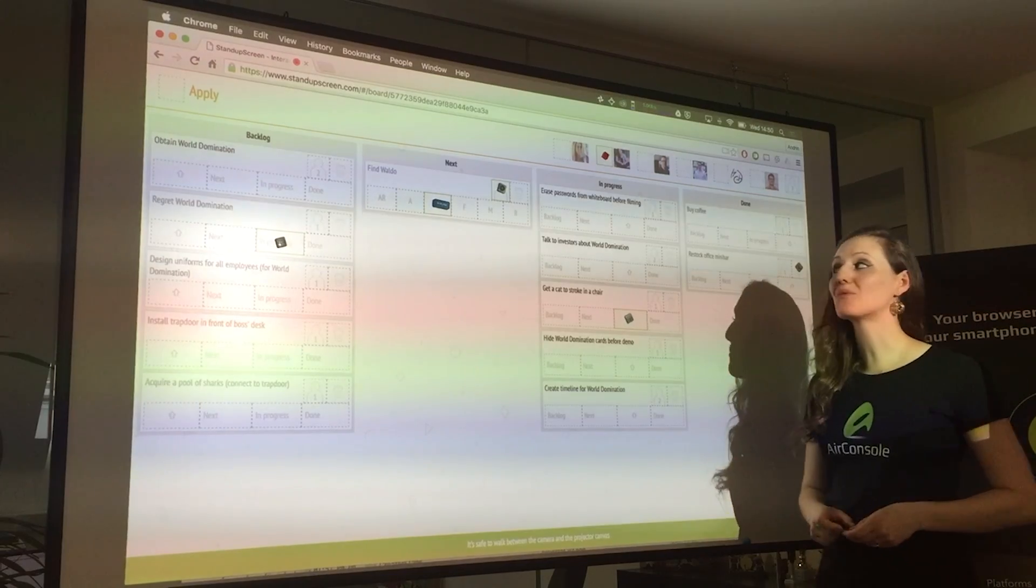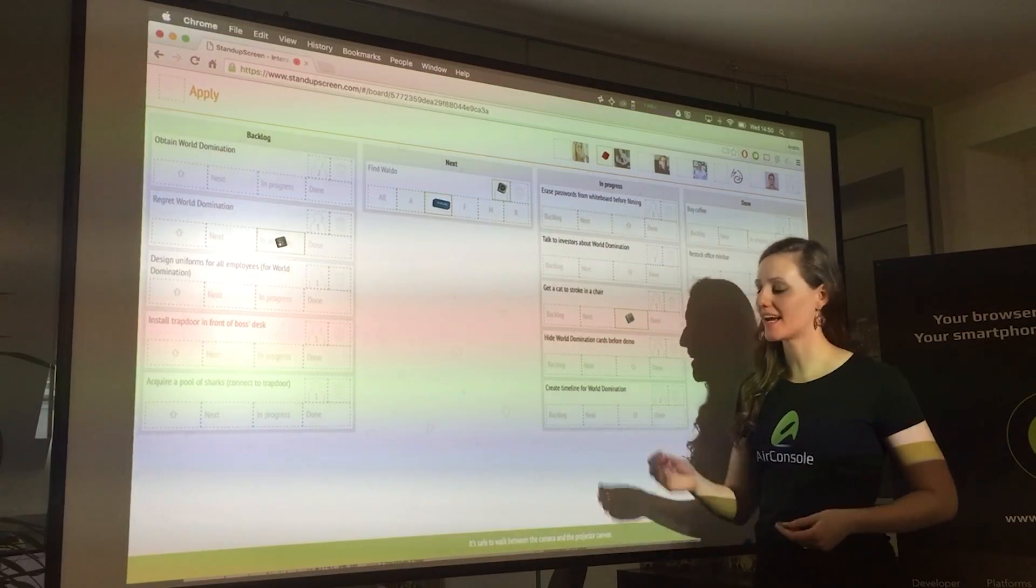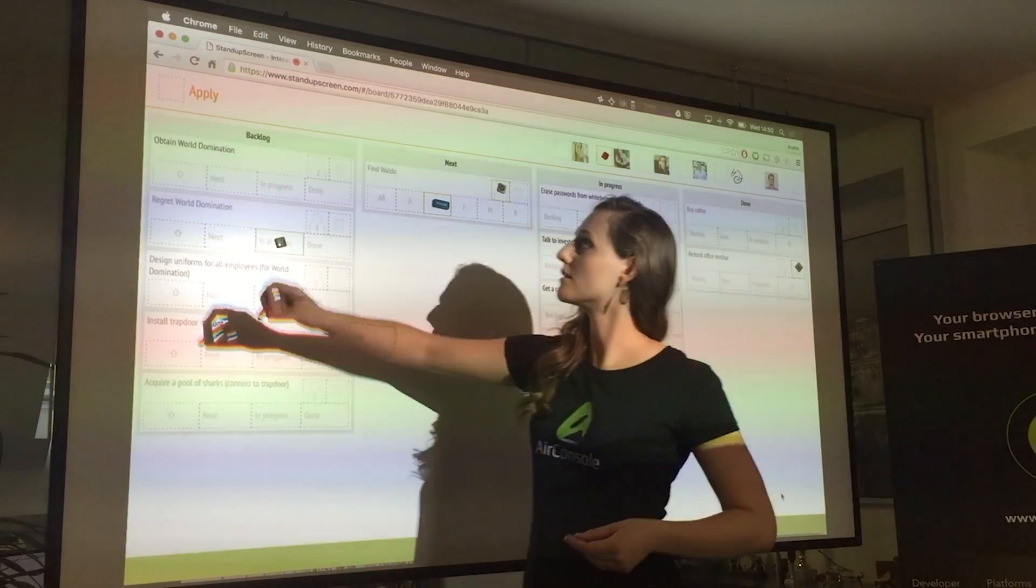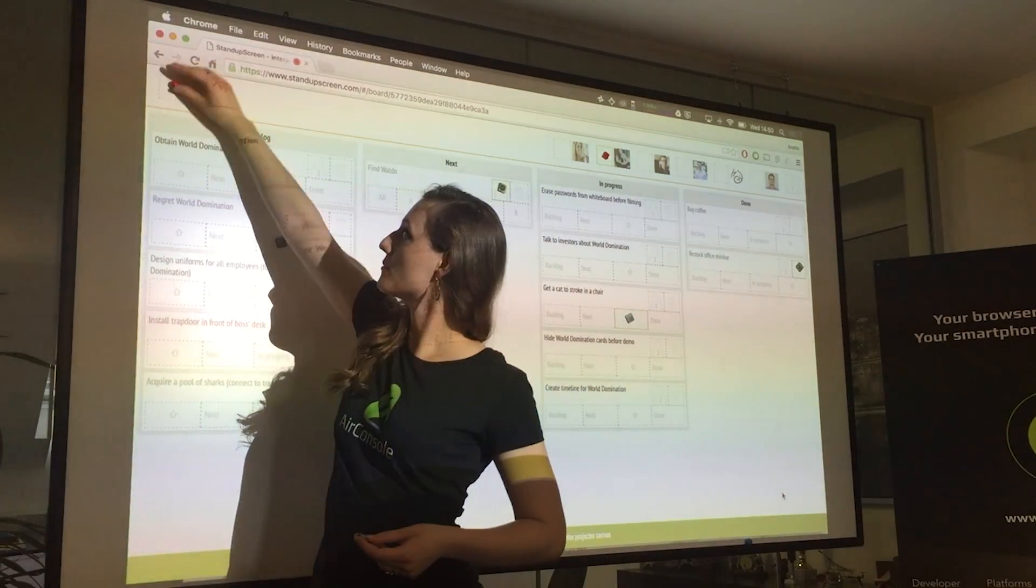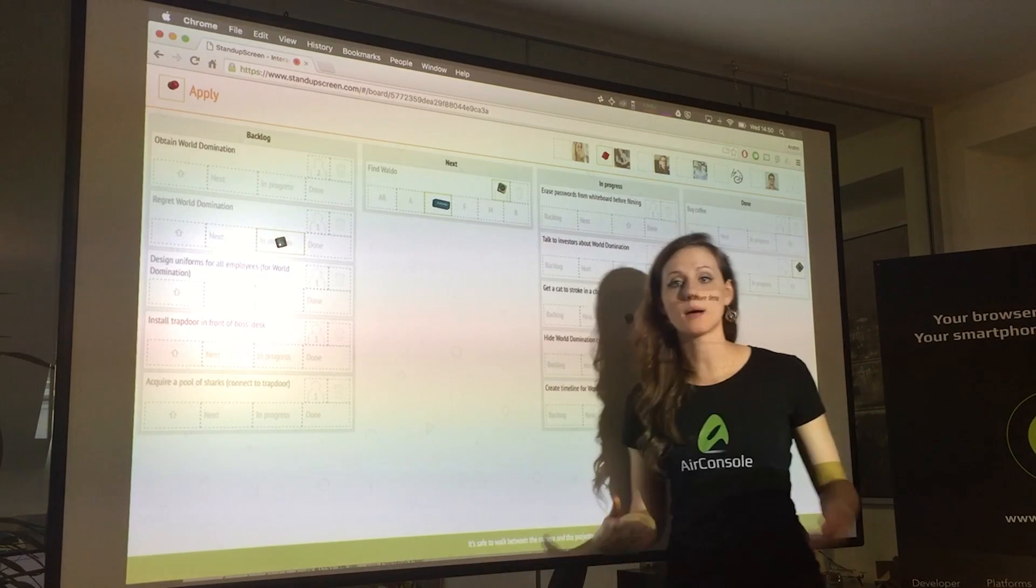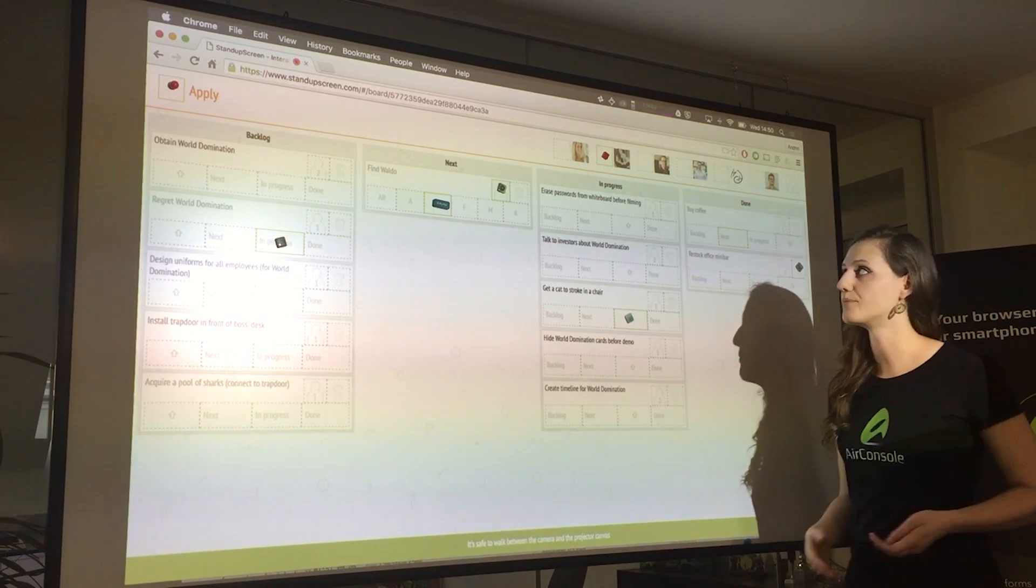Once I'm done with my changes, I can apply them and they're instantly updated on Trello.